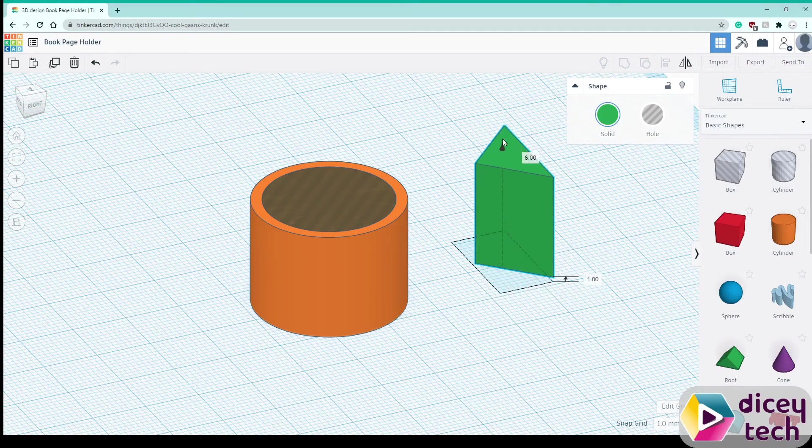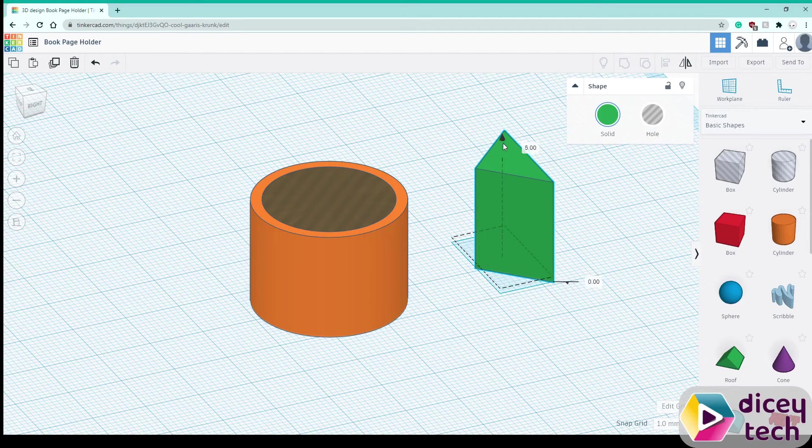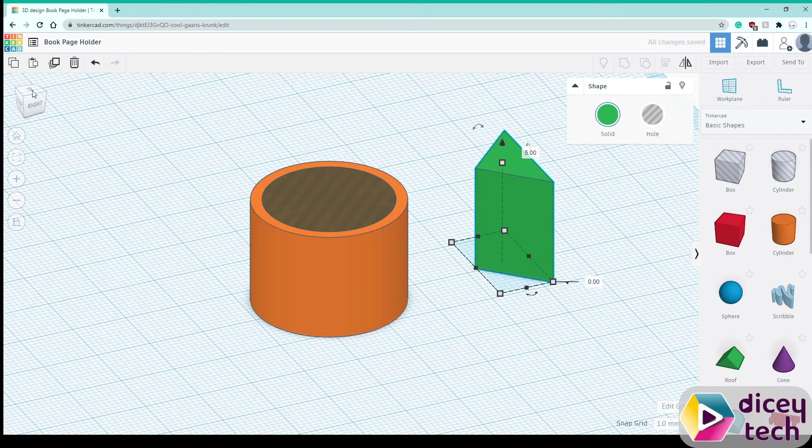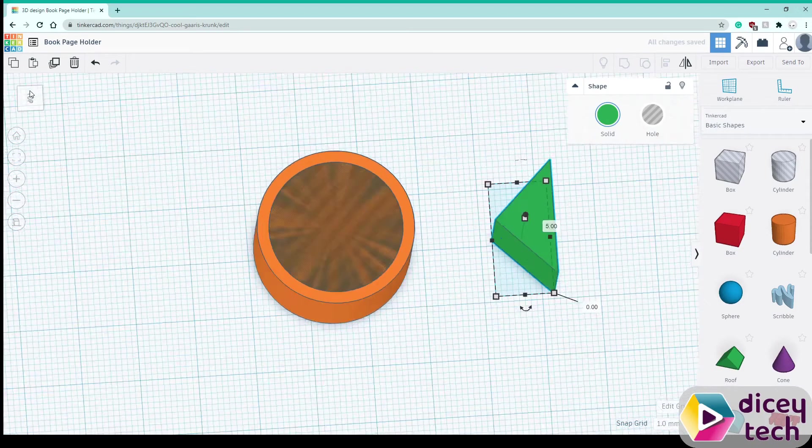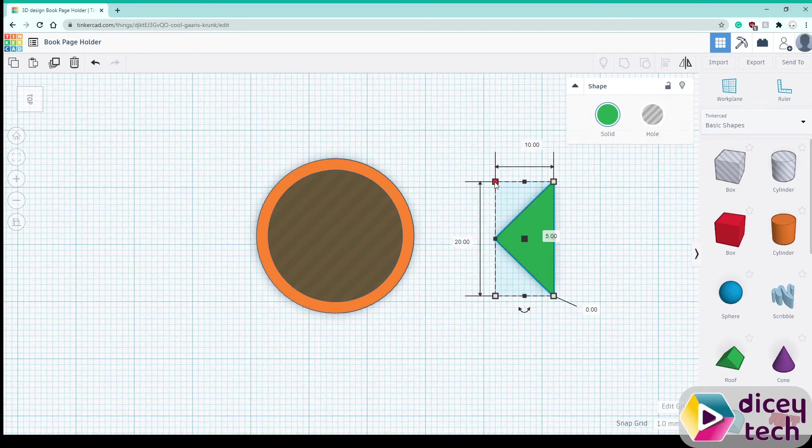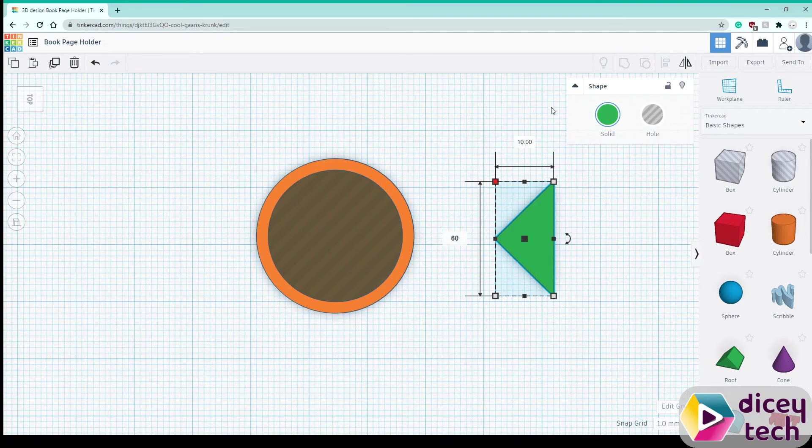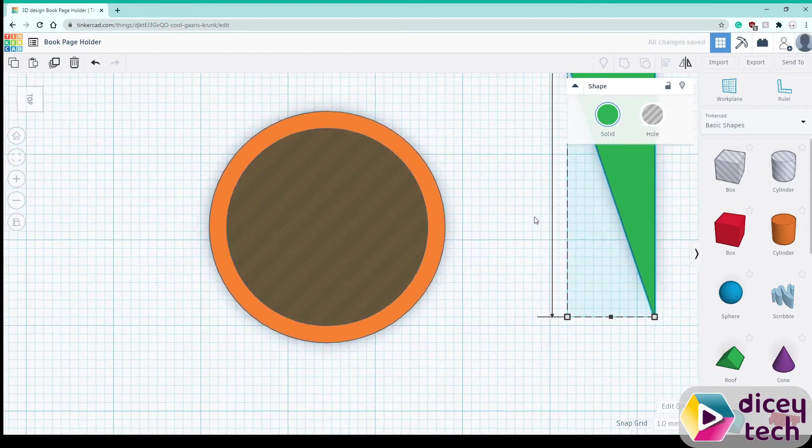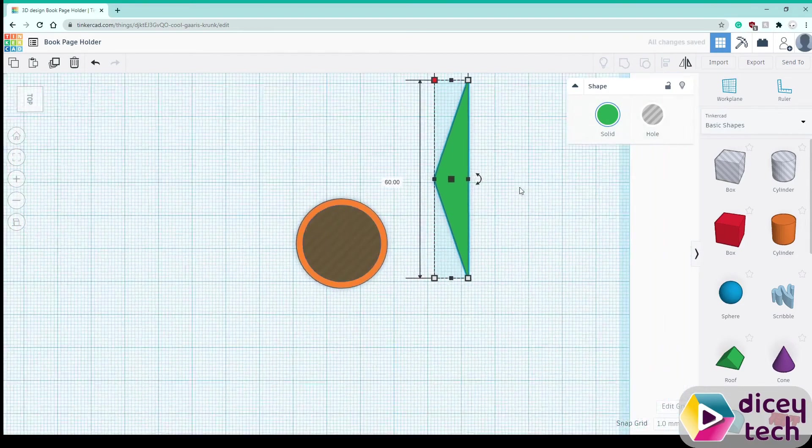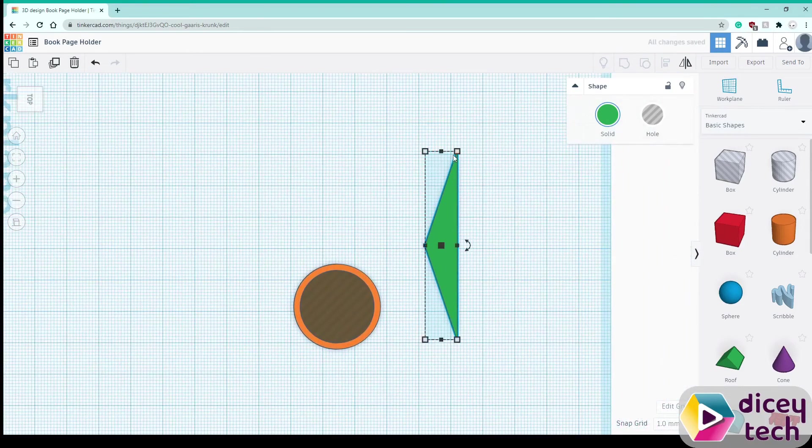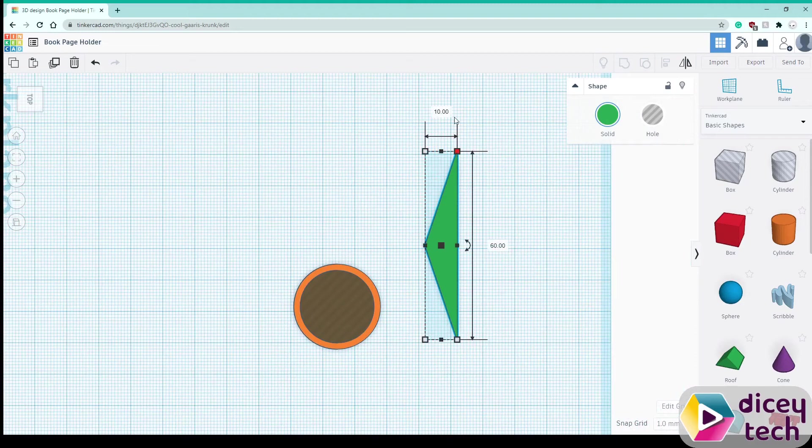Lift it up until it's 0 right here then go back to top view, so change the length to 60 and then change the width to 17.5.